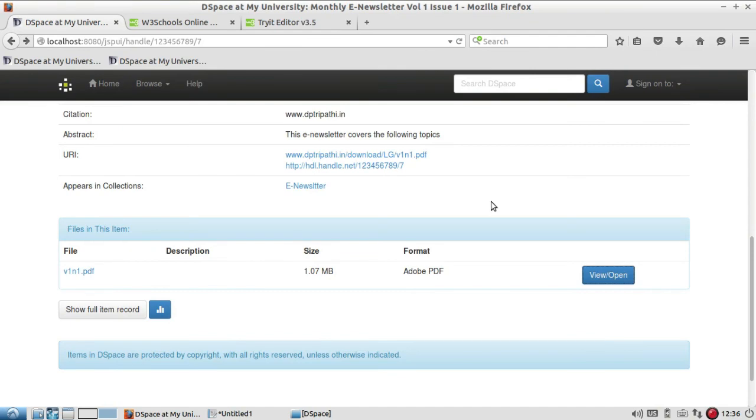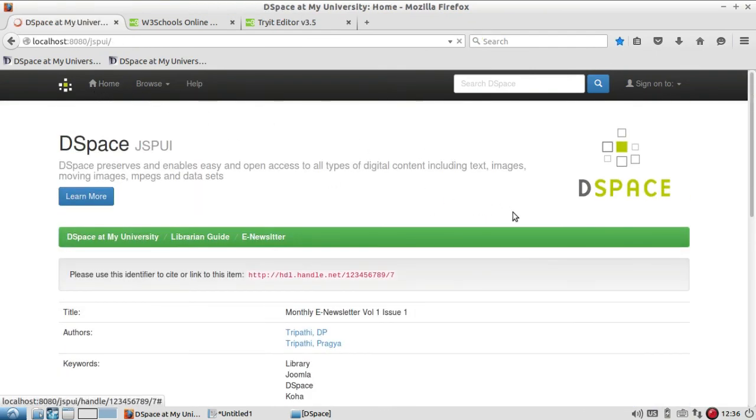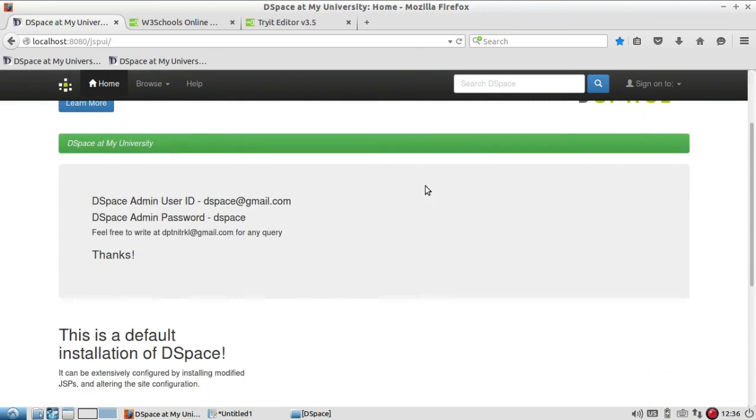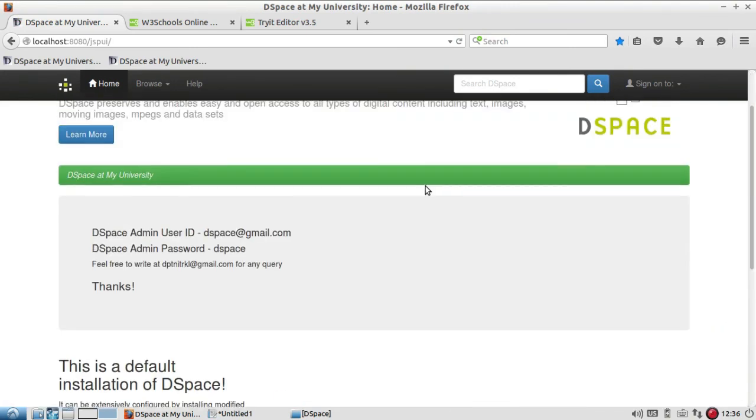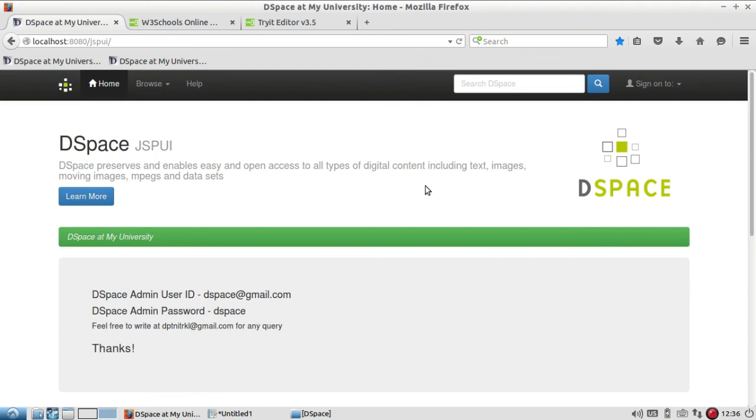So in this way we can add many items in different collections one by one and increase the number of items in repository. Hope I have been able to make you understand how to add one article to the collection in your repository. In next video we are going to see many more. Please keep watching Librarian Guide for more videos. Thank you very much.